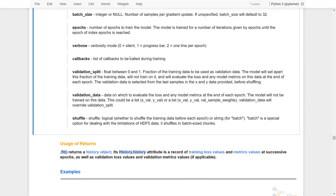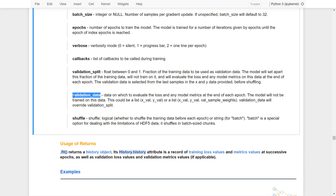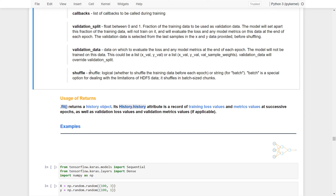Callbacks are very important and we will cover them later on. For validation, we can use the validation split, where we choose how much of the training data to use for validation. Or on the other hand, we can specify the validation data explicitly. The model will not change this validation data — it will just use it to provide evaluations. And of course, we can also shuffle the data according to the batch.